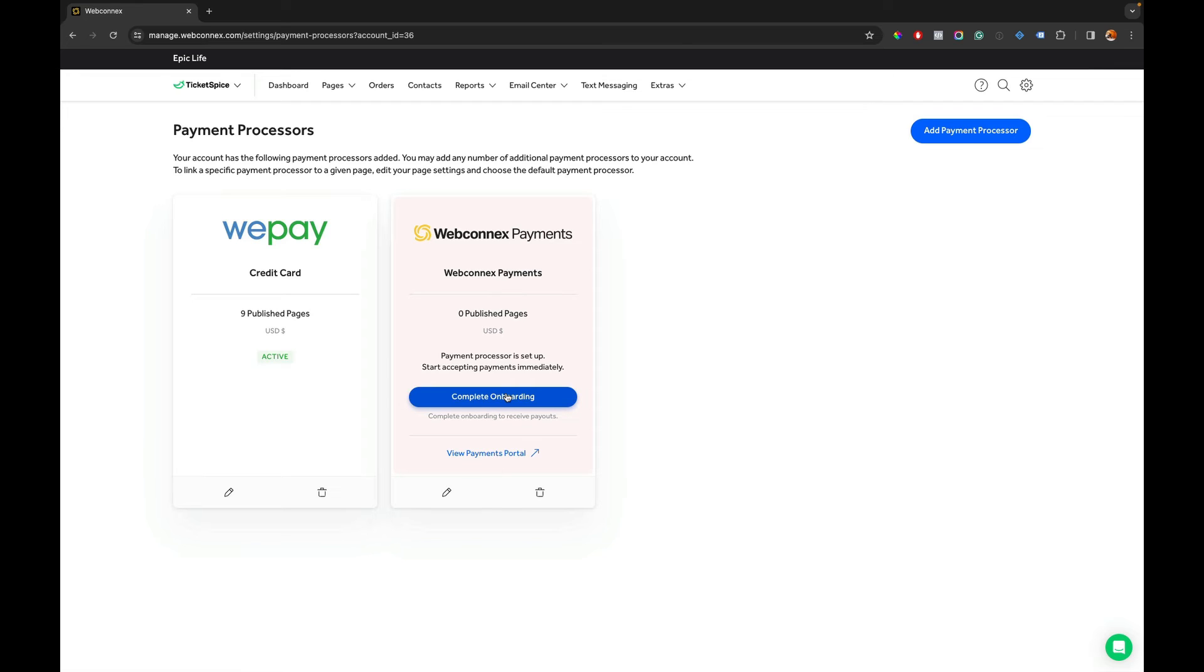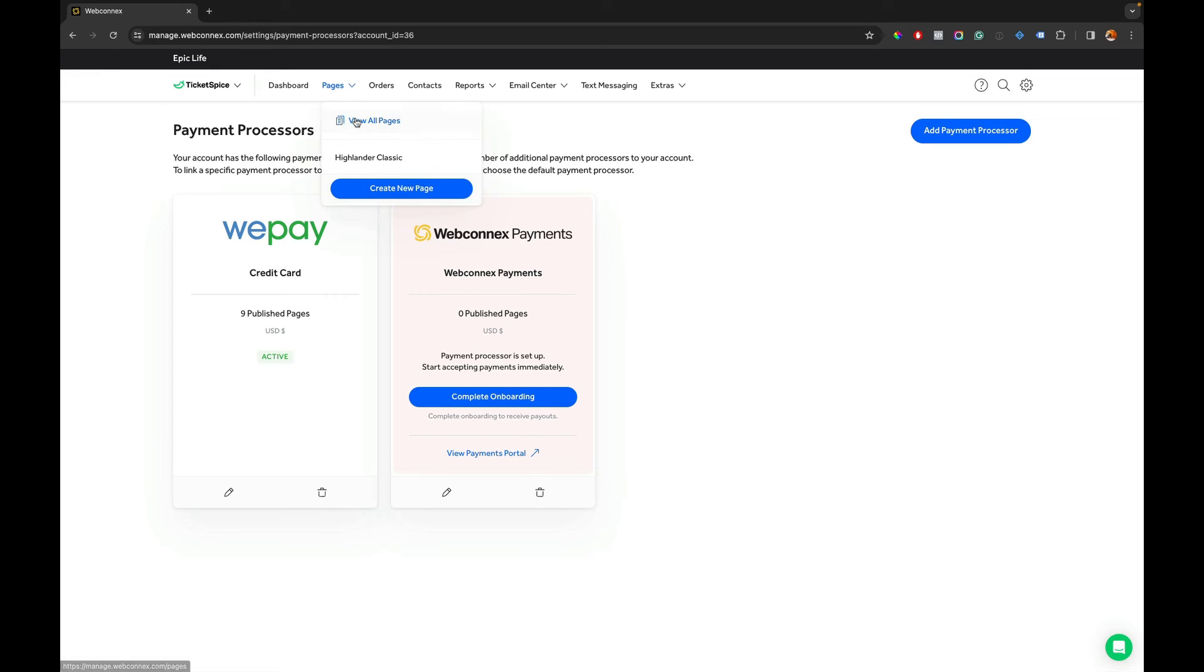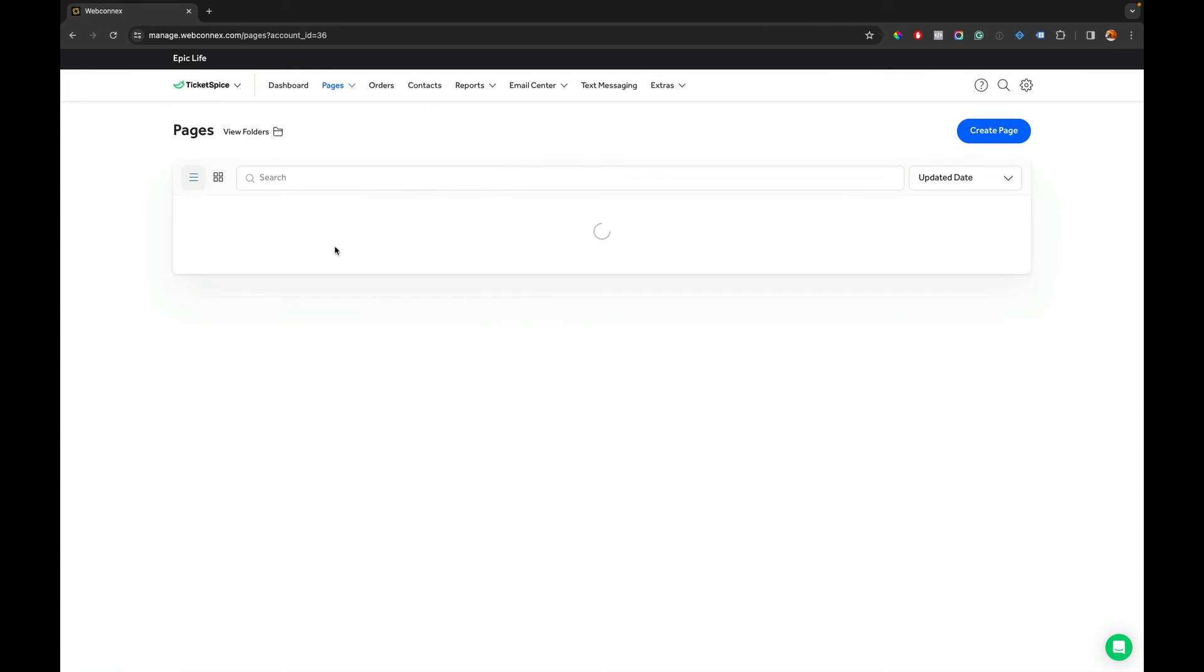But right now I've completed the very first step. But notice here I've got nine published pages that I need to get over to the new platform here. And to do that, we're going to go up to pages and then I'm going to go edit an existing page in your account.